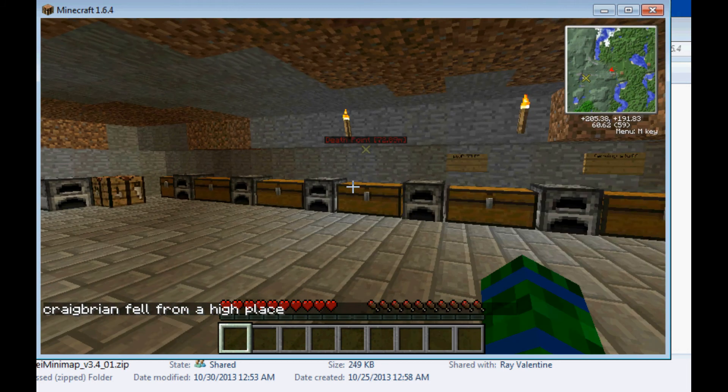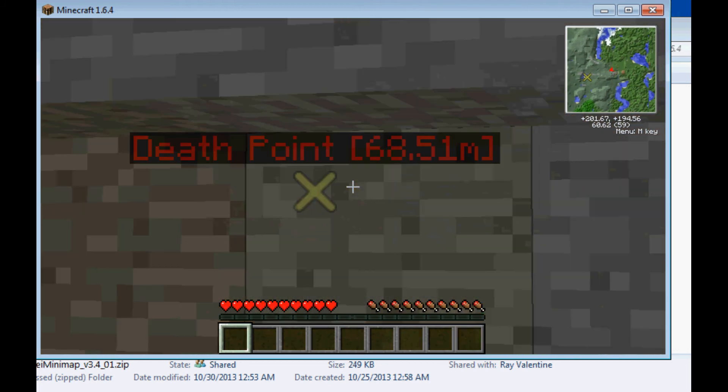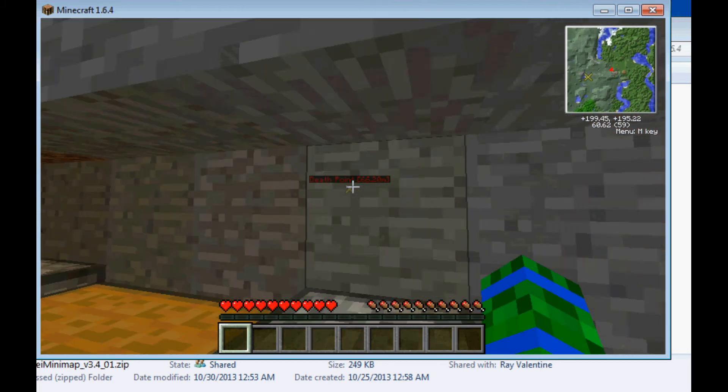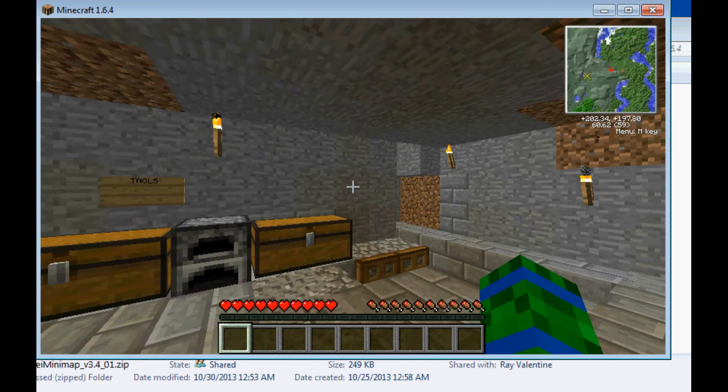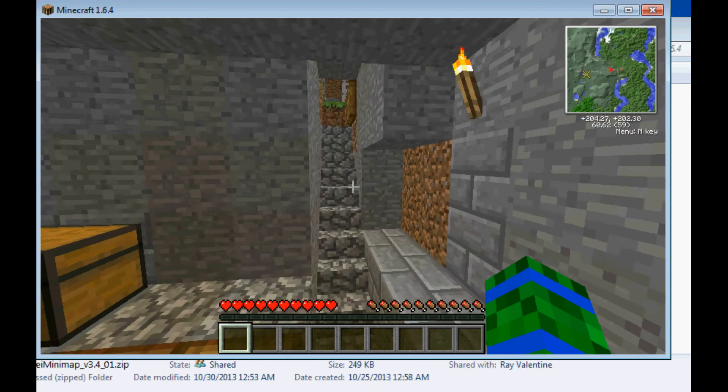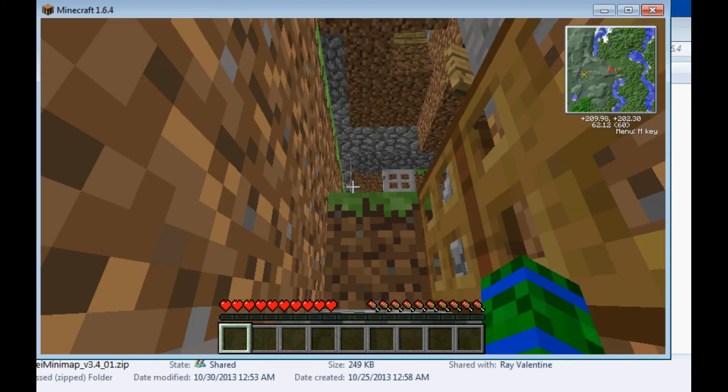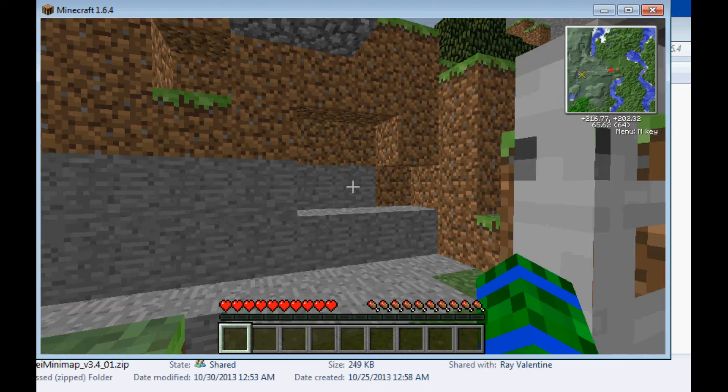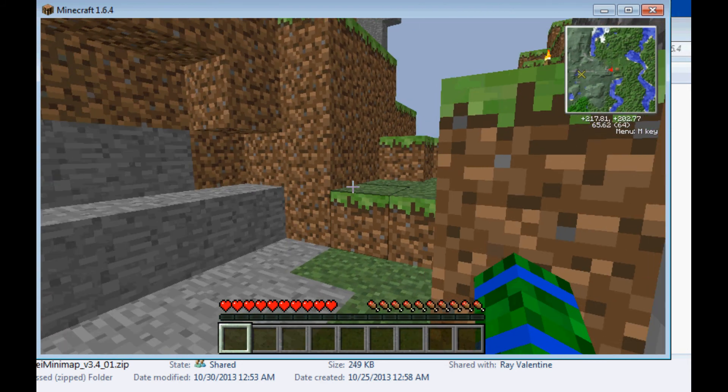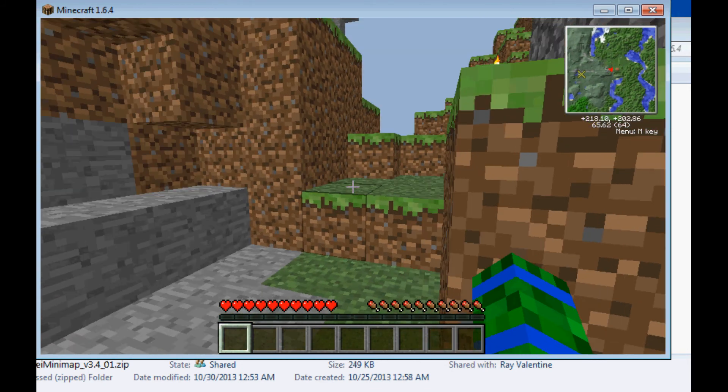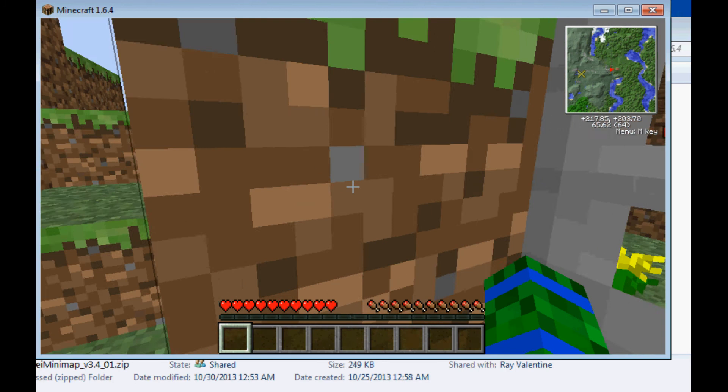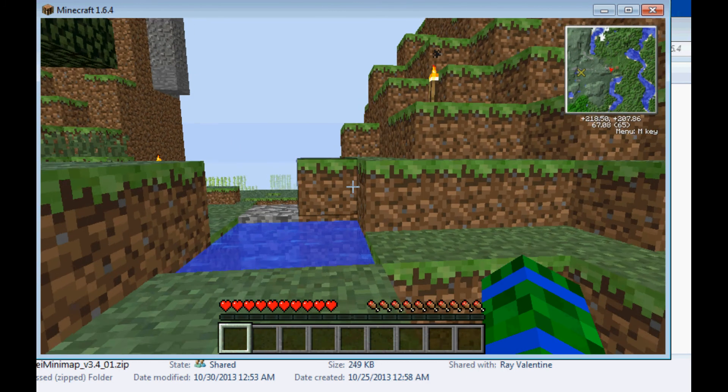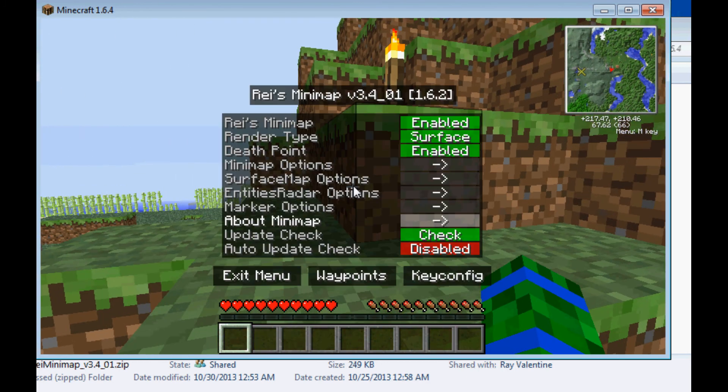like so, after you have died, you will see that you have a spawn point. As you can see, or, sorry, pardon, a death point. And it will show you where you died and where you lost all your stuff. So now, you can go collect it. Doesn't matter how far you are, it will tell you.